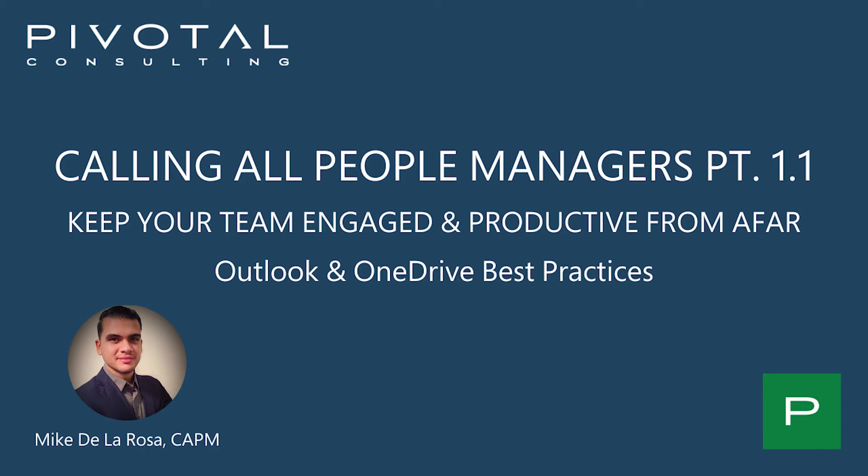We'll be specifically looking at different ways that Outlook and OneDrive in the cloud can be utilized to make managing teams remotely a whole lot easier. So let's dive right in.